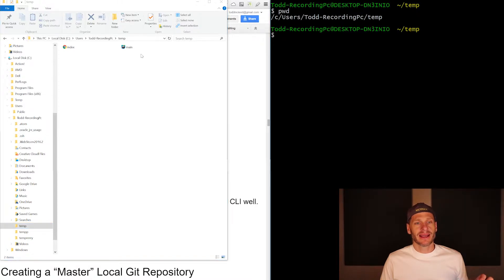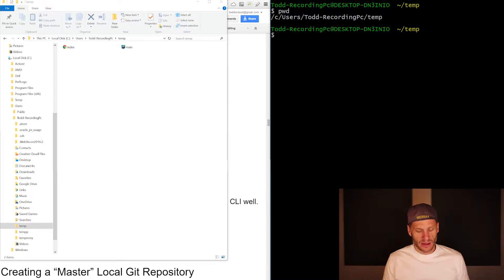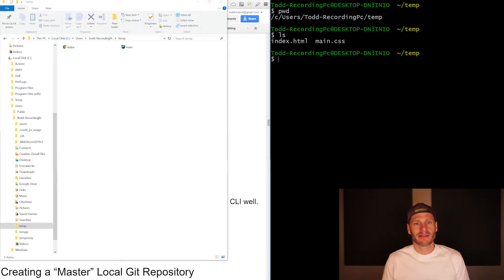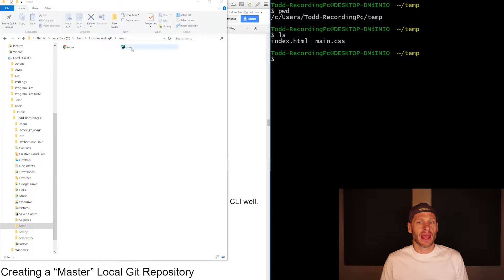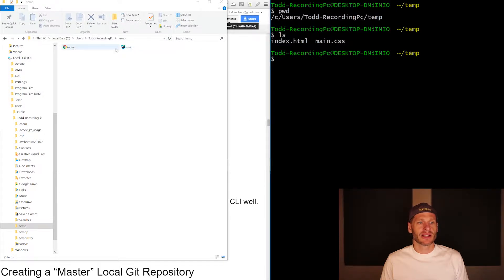I can get these folders to show up right here by doing a list. So LS lists everything. So here we have index and we have main, we have index and we have main. How do you know that's HTML? How do you know that's CSS? I can change the view.